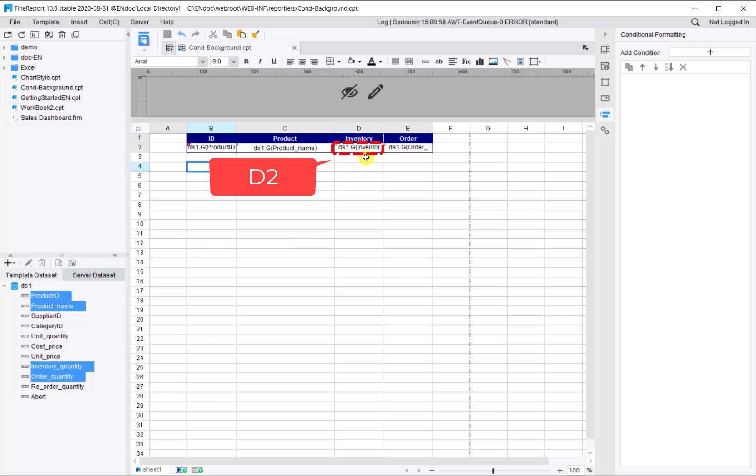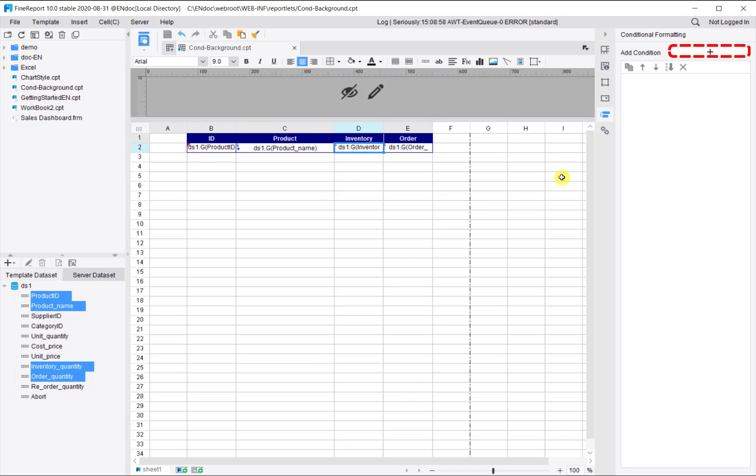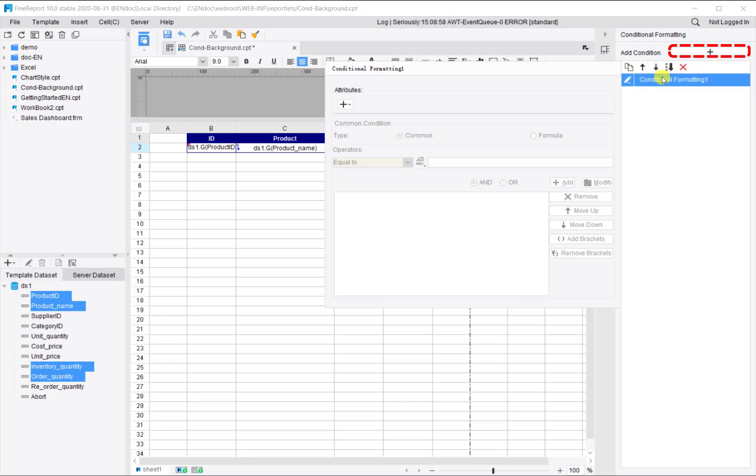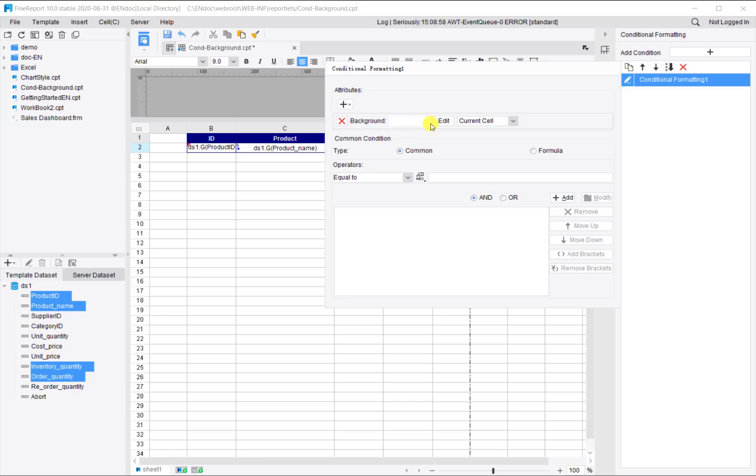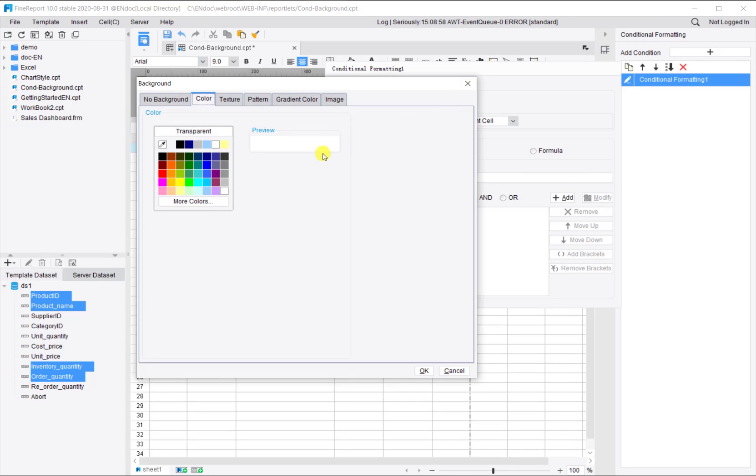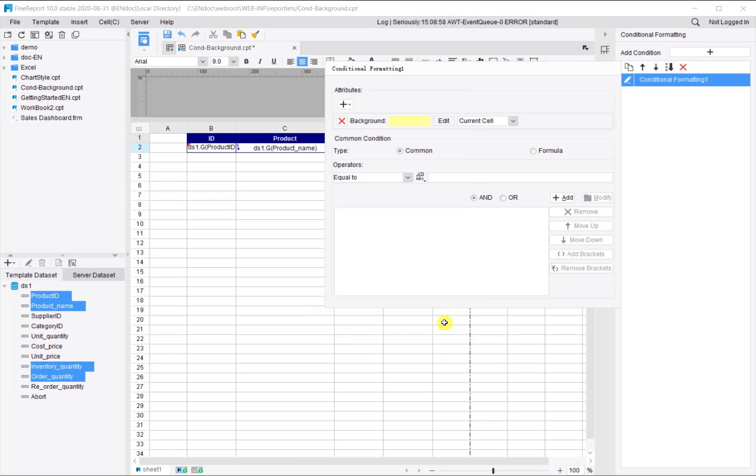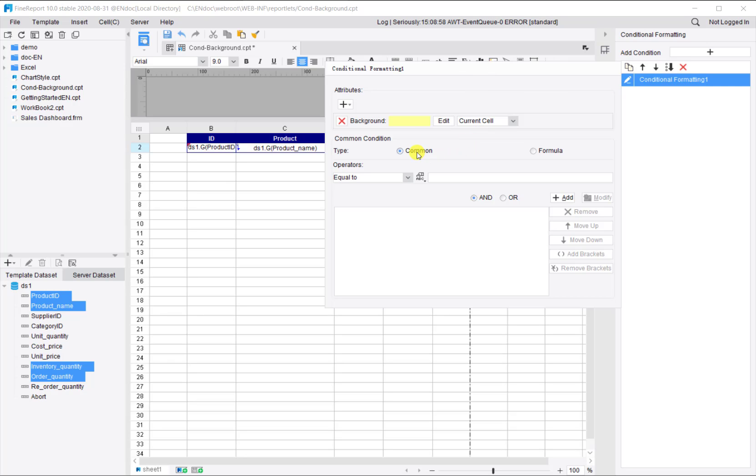Then we want to set highlights for inventory level. Select D2 and add a format condition. It applies to the background, and we want light yellow for current cell only. Pick the color light yellow and select current cell.